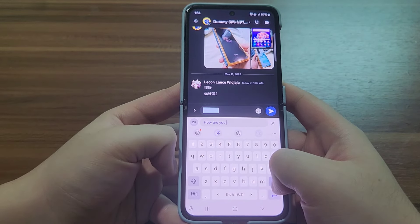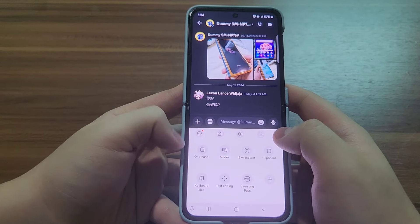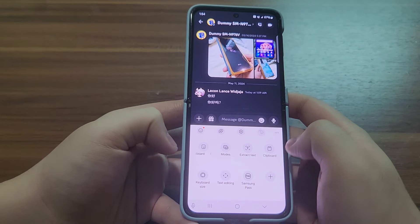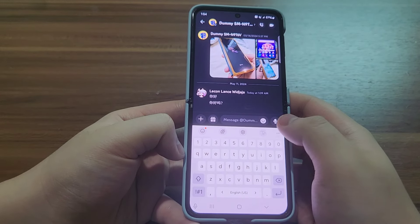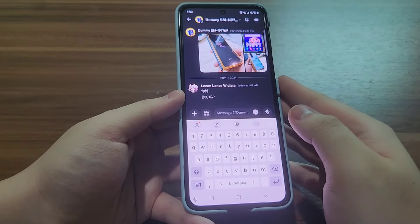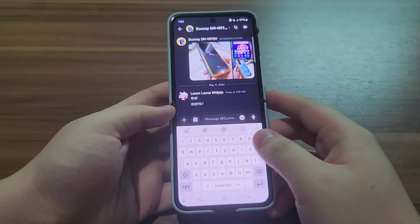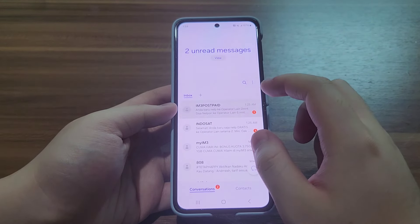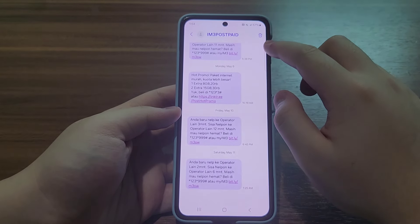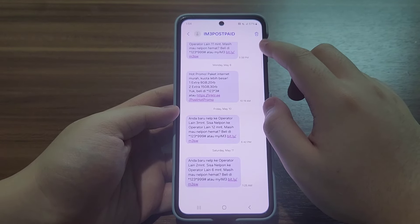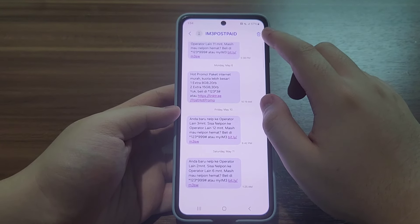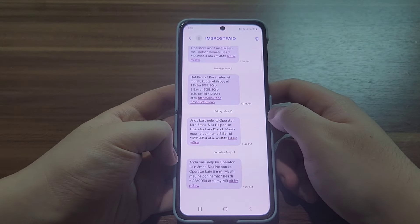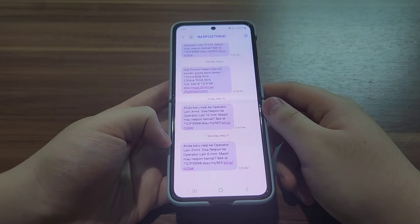It doesn't have the AI features for spelling and grammar because it's not supported on the Galaxy Z Flip 3. Another thing in the Messages app — the AI feature to translate all the text is missing.